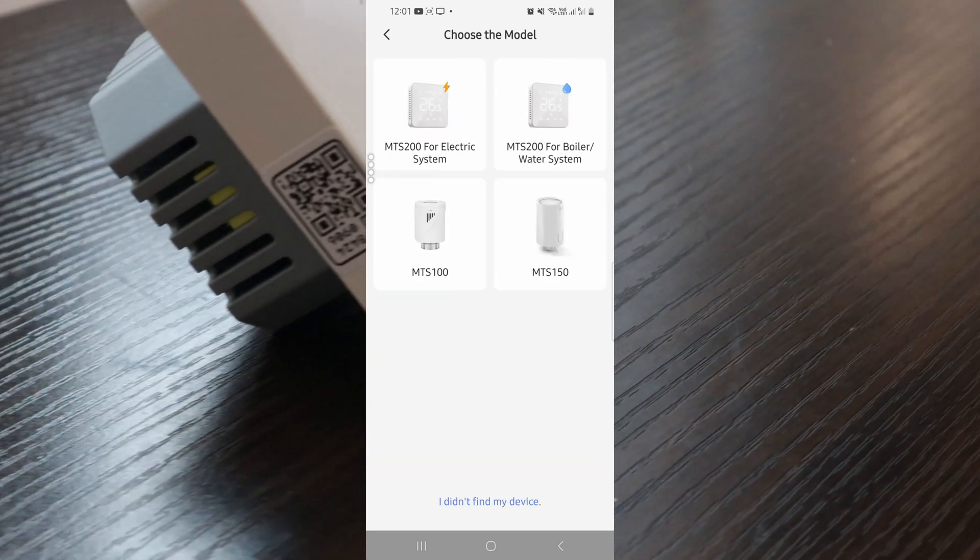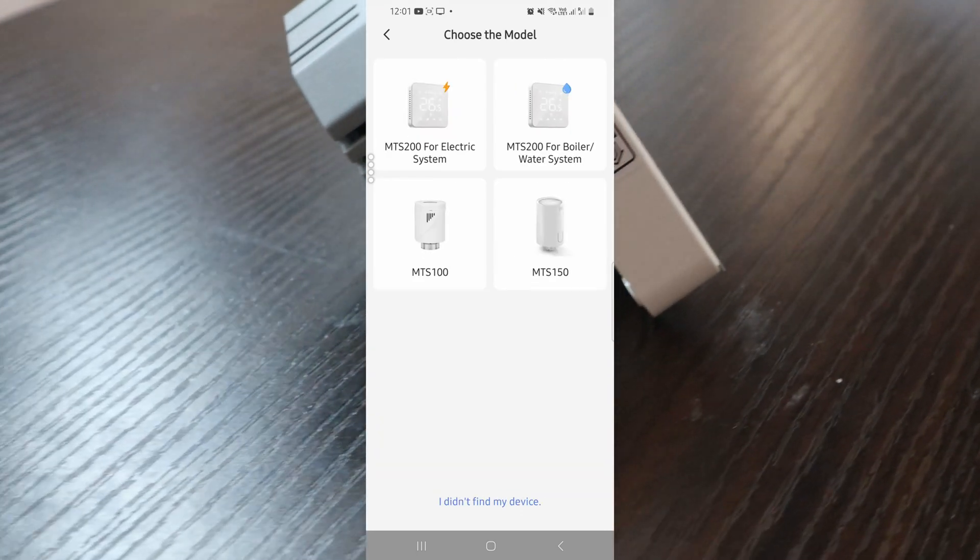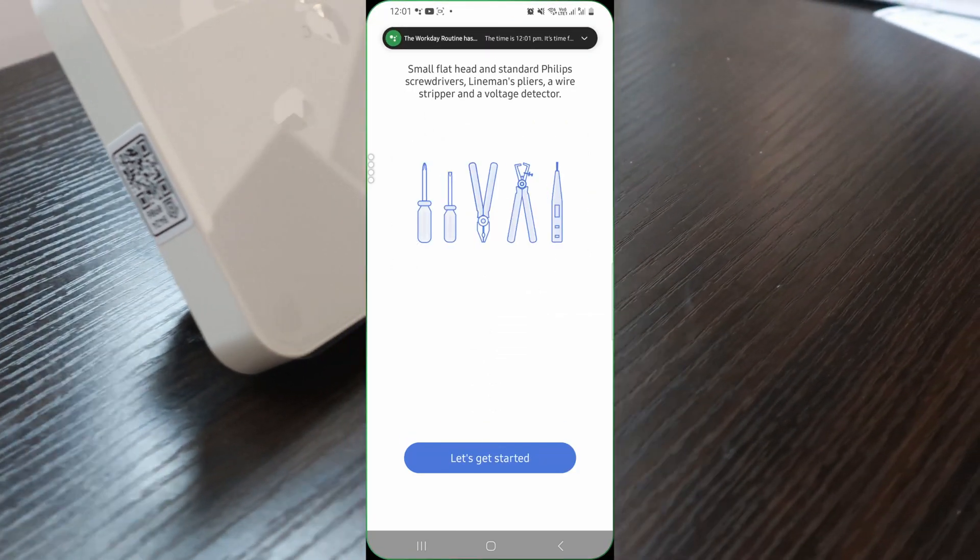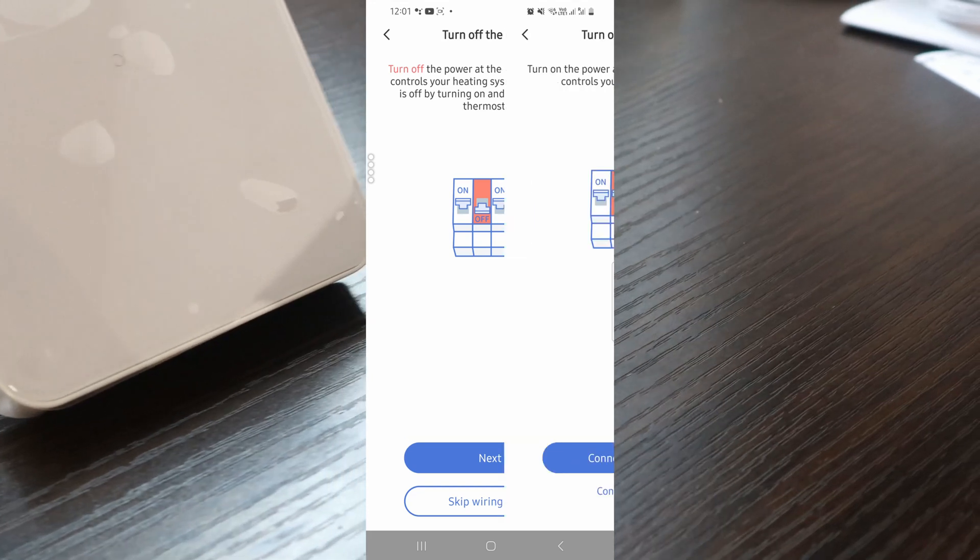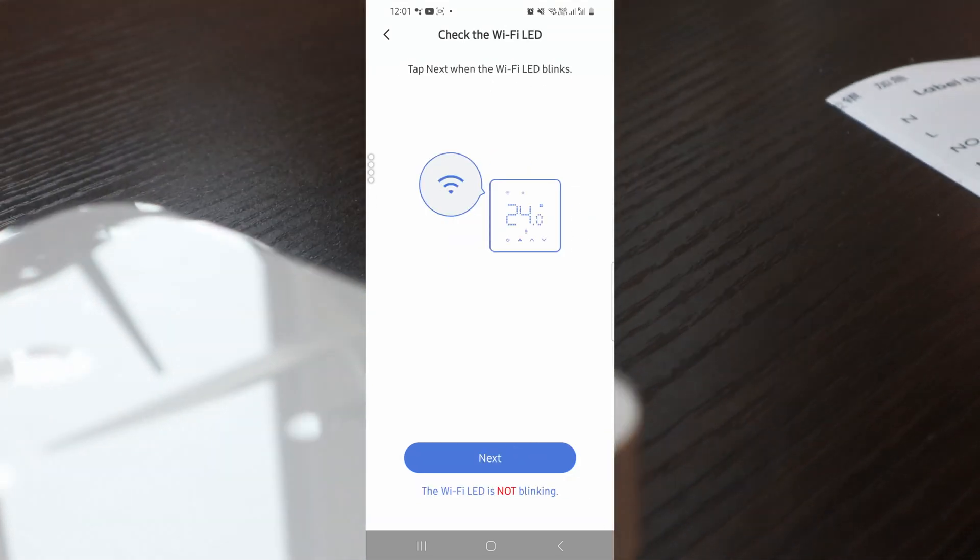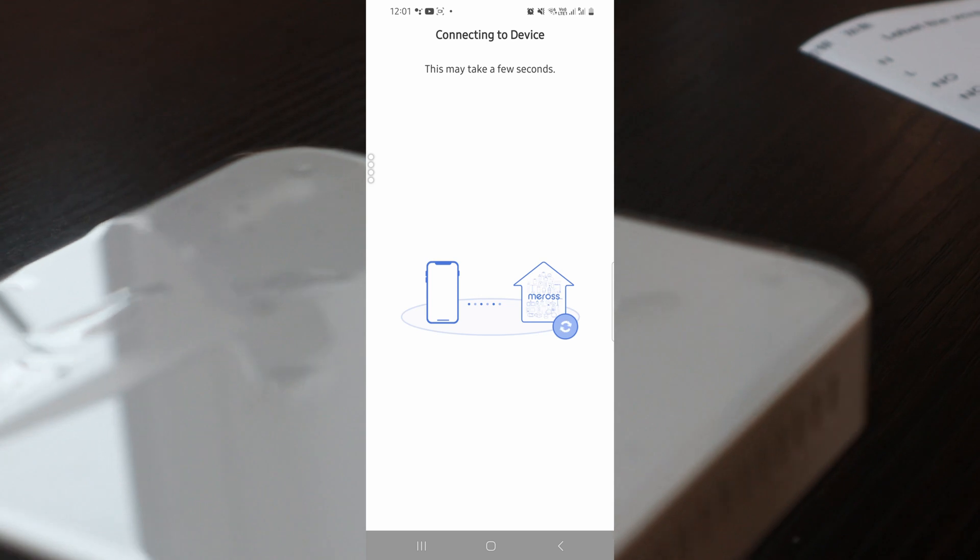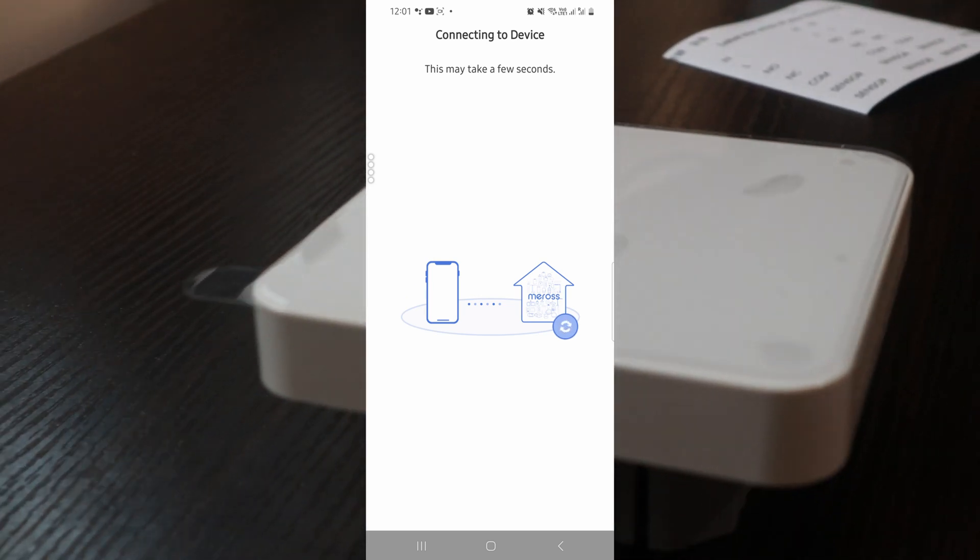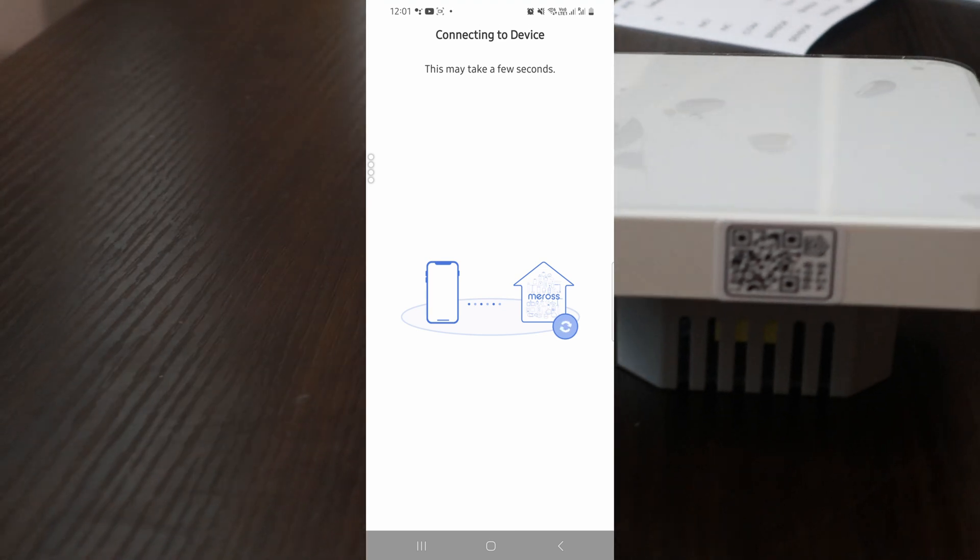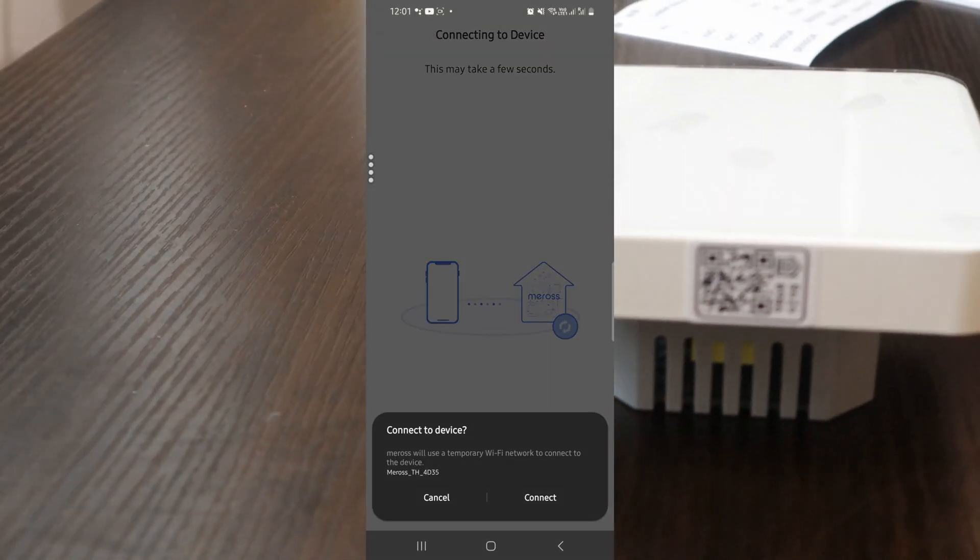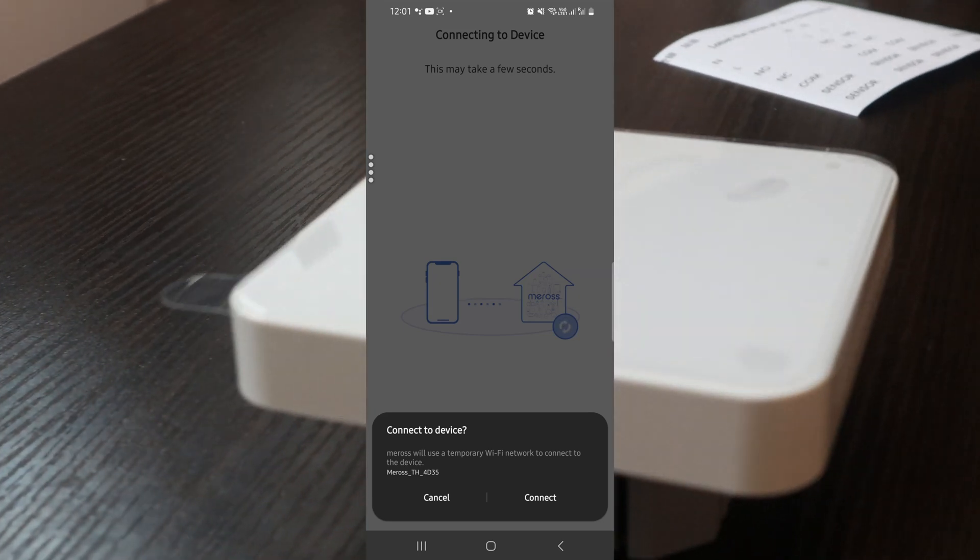We click start and select the MTS 200 for boiler and water system. Then click next to get started. We'll skip the wiring step since it's already hooked up to the home wiring. Confirm that the Wi-Fi is blinking - yes, it is. It should instantly detect that there's a device ready to connect and prompt you to connect to the device Wi-Fi. I click connect.